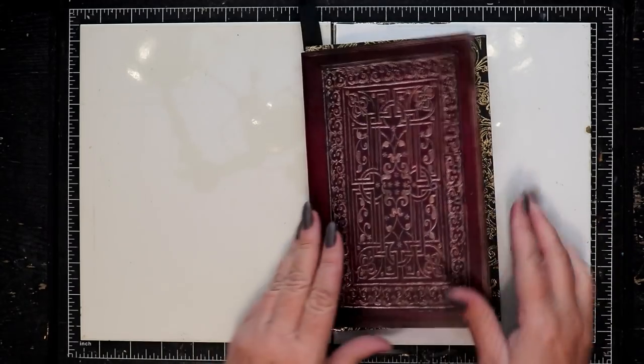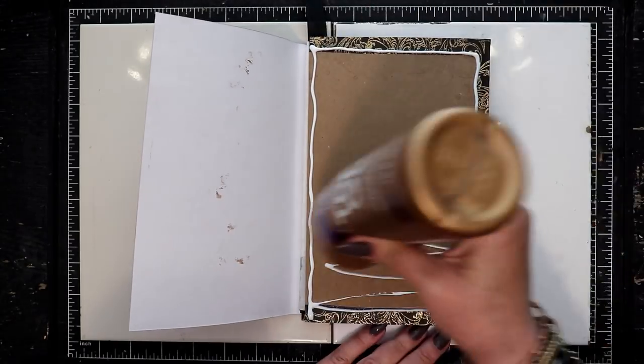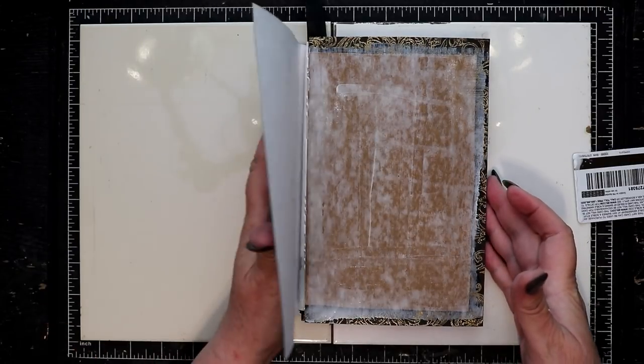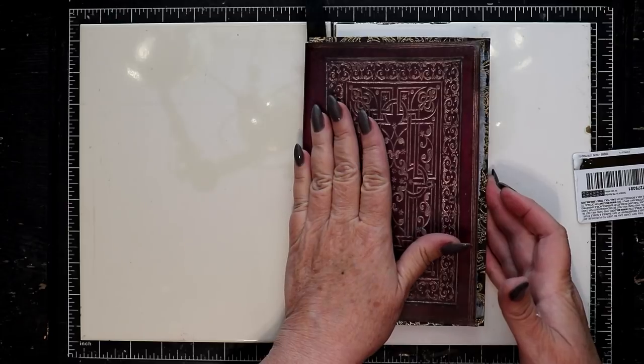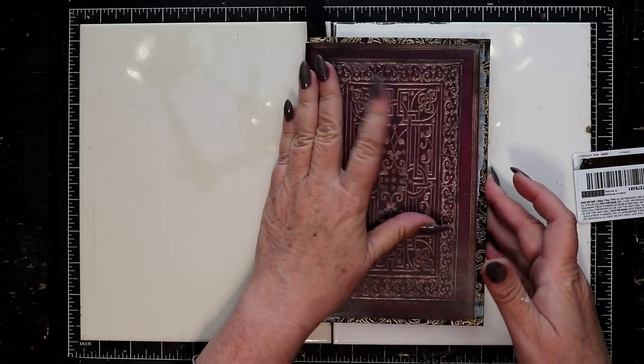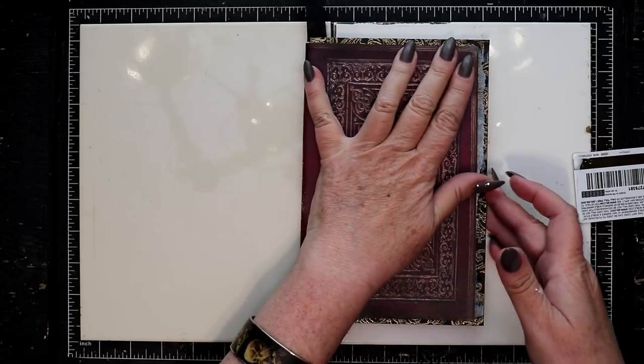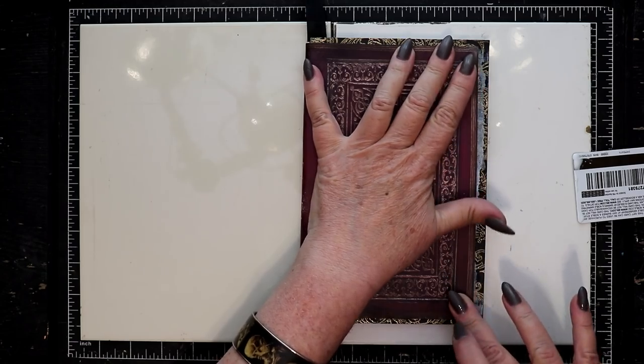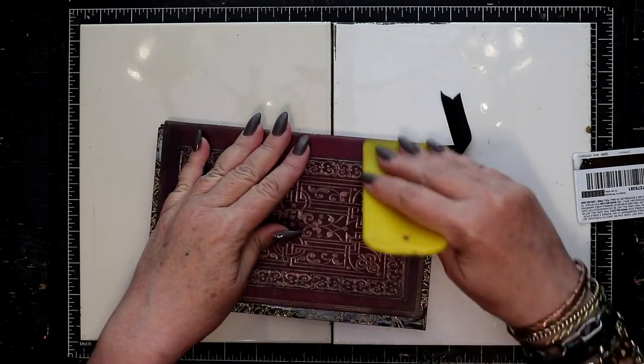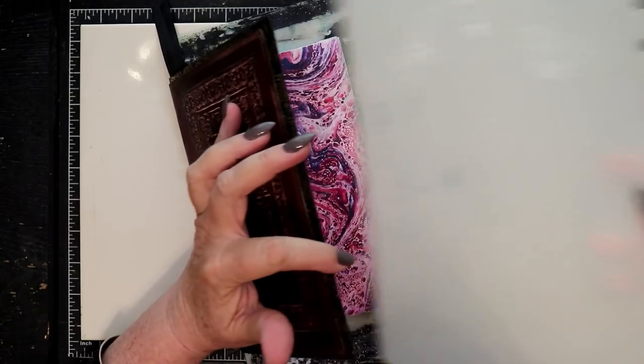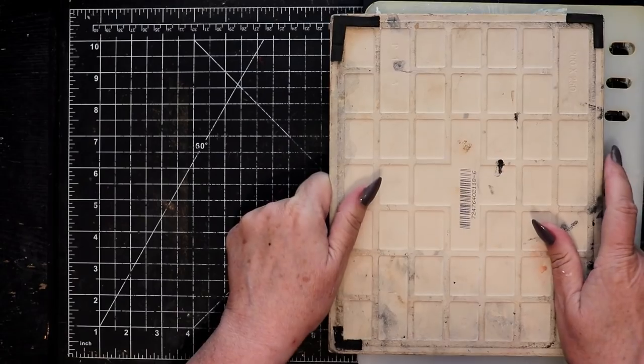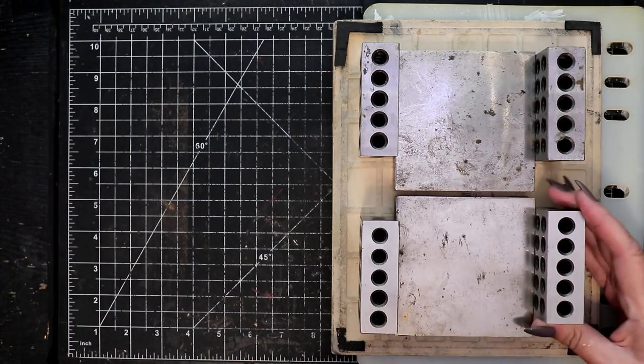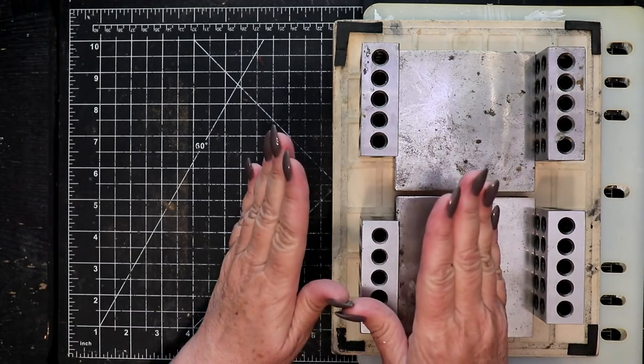Again, being careful not to apply adhesive against the actual spine. We want that to remain free. Don't worry if you get a little bit of PVA exposed along the edges. You can wipe that up easily as soon as you've pressed the covers into place and then, yep, back into the press it goes for another curing session.